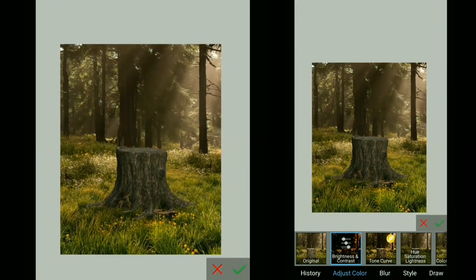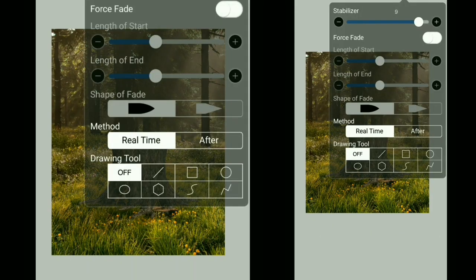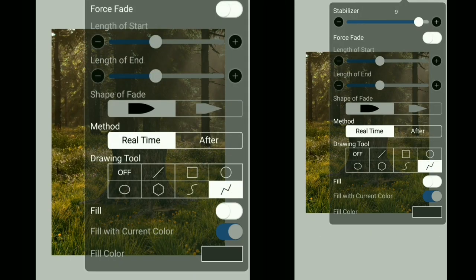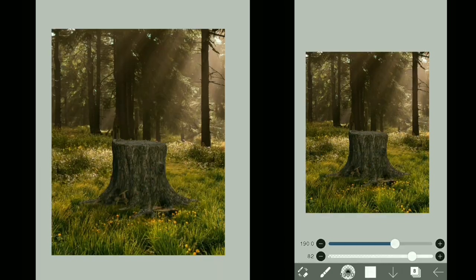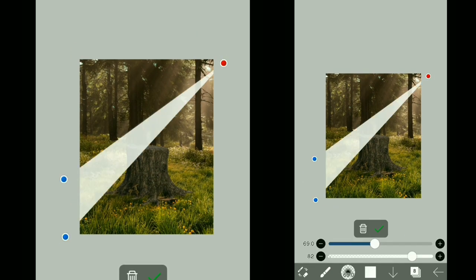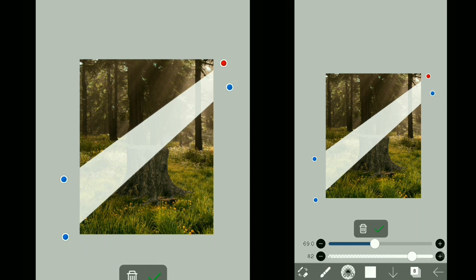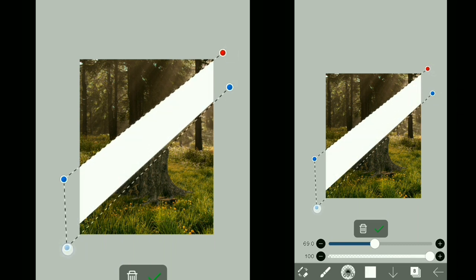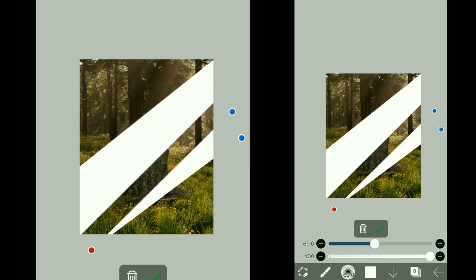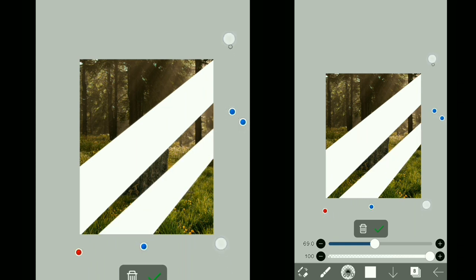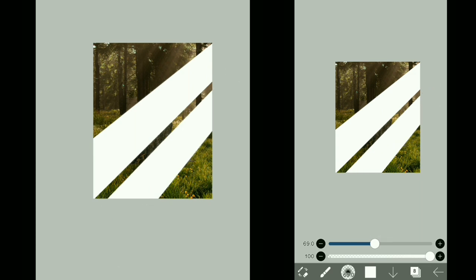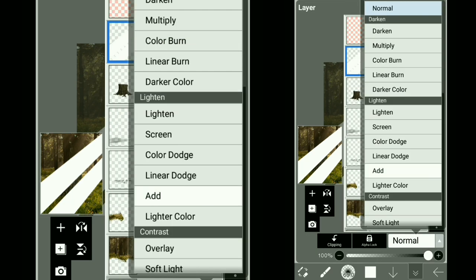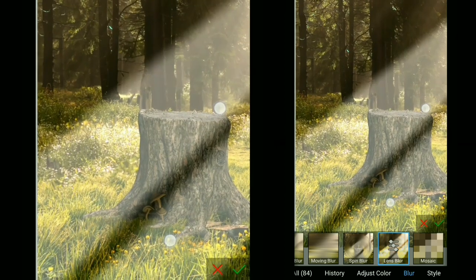I'm going to add in some light rays, so for that I'm going to use the drawing tool, and change the blending mode to add, and I'm going to use lens blur on it.